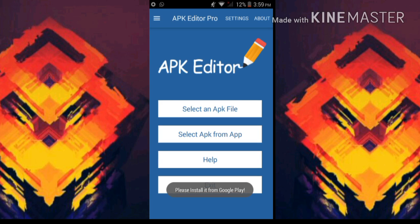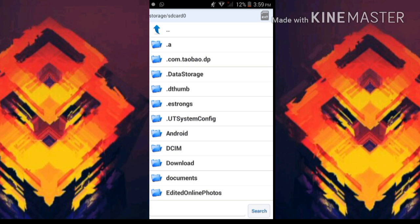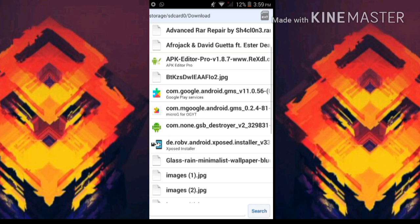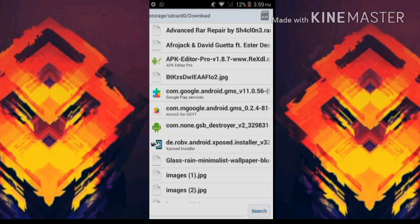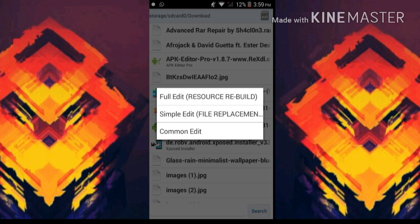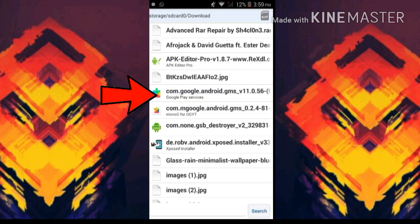Once you've downloaded it, tap on open. You'll see a menu like this - now select an APK file. Go to the directory of the APK where we were getting this error. This was my APK, so tap on that and you'll see three options. Tap on full edit.